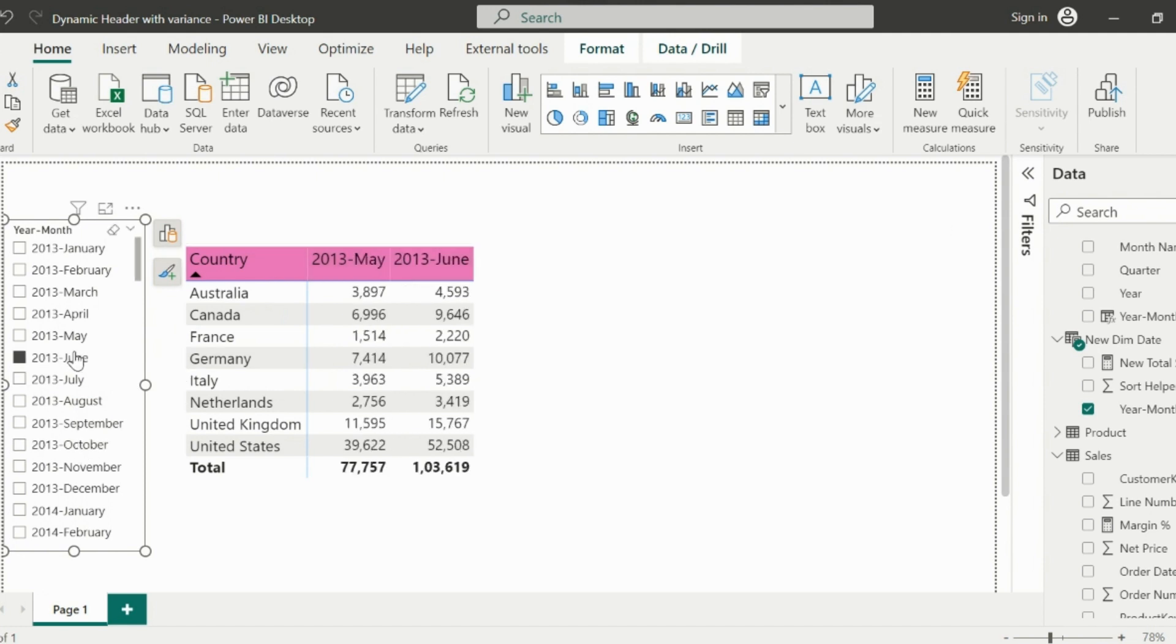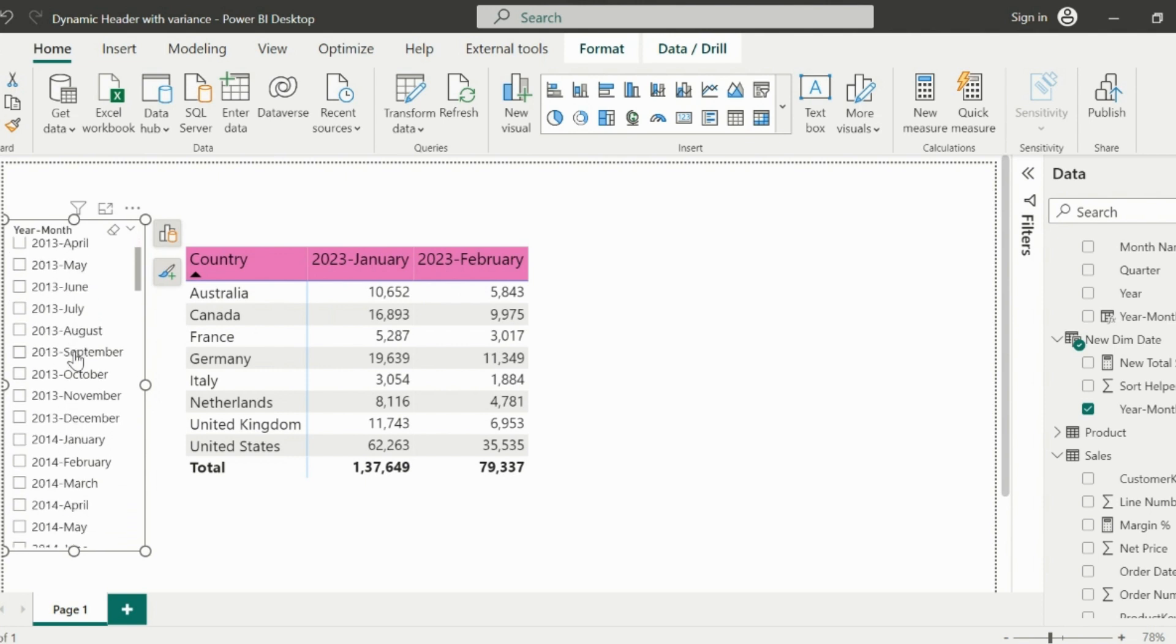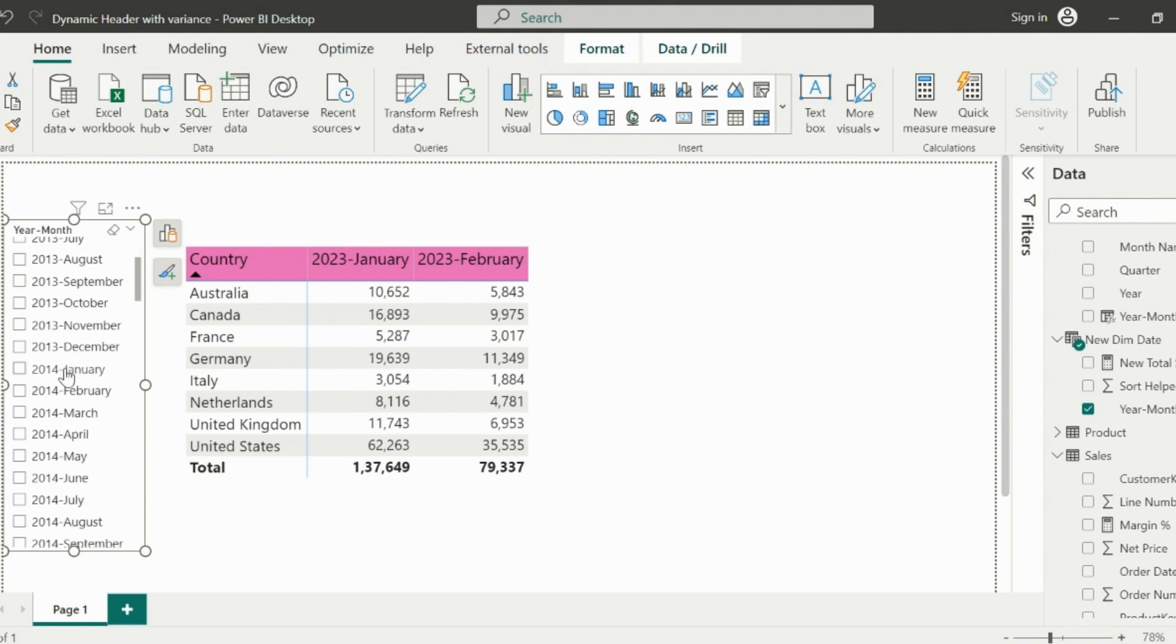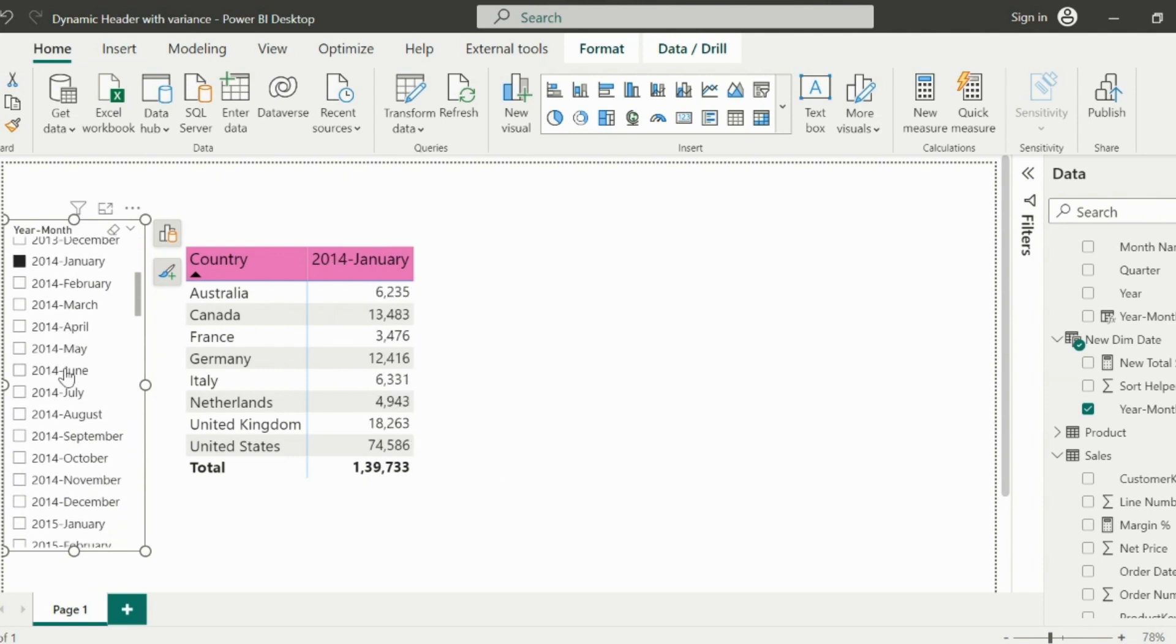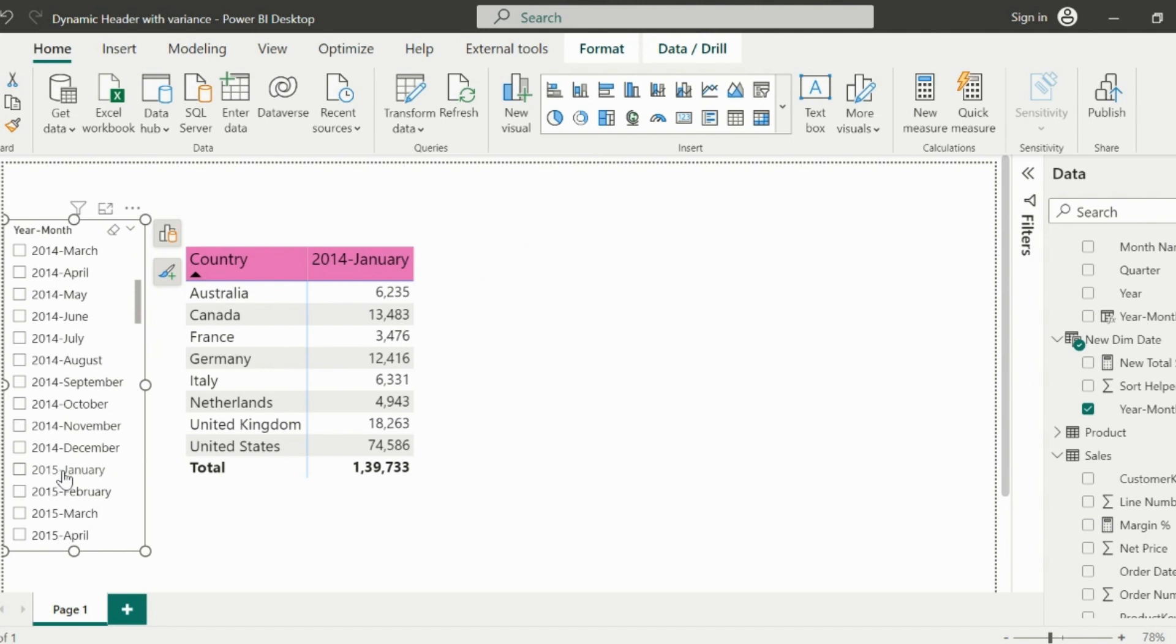But there is still one big problem. If you select any January month, it will not show its previous year month, and it will show only the selected month. So why is this happening?